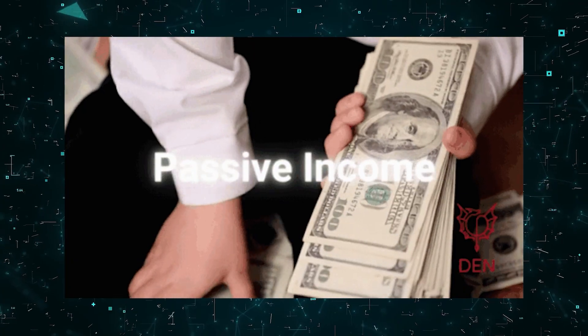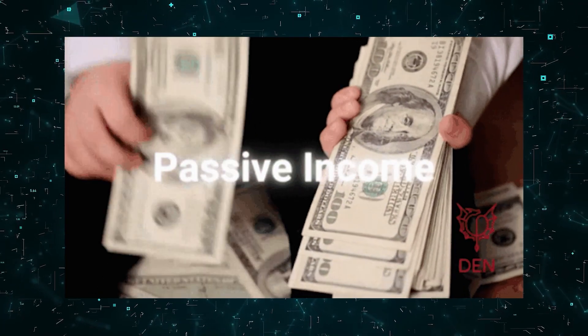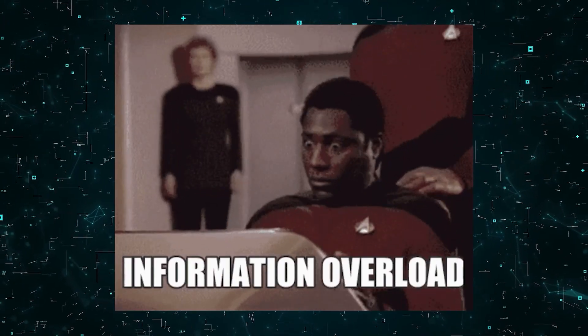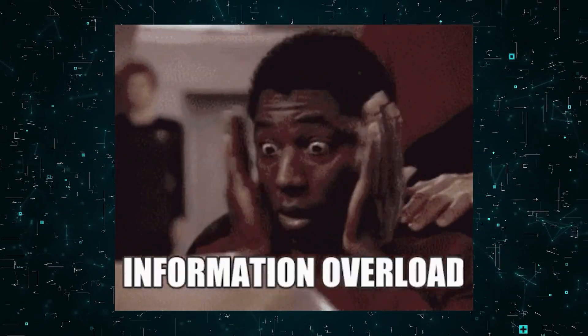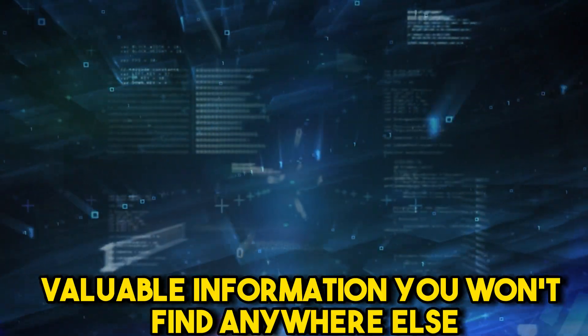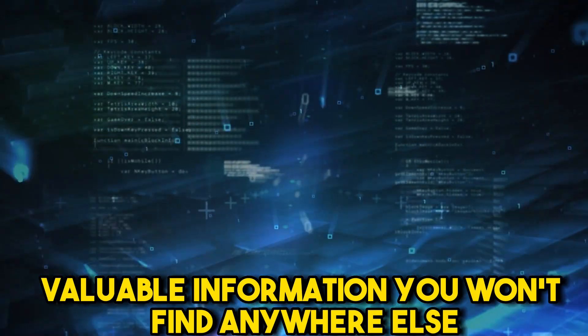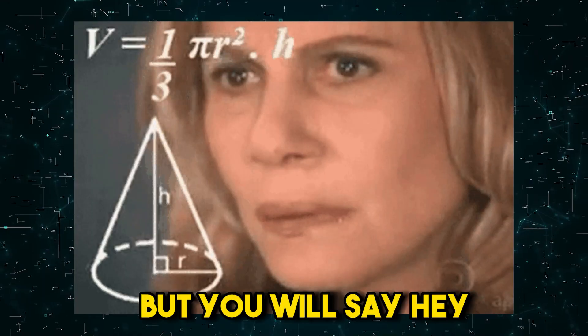If you're interested in making passive income, watch until the end, because I promise this video will provide valuable information you won't find anywhere else.